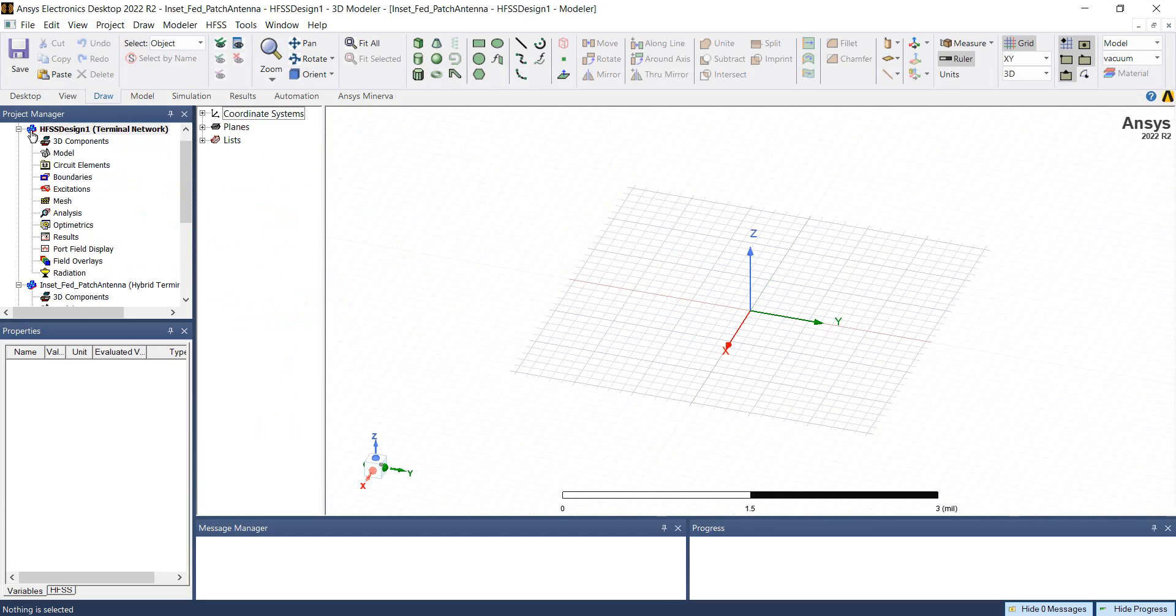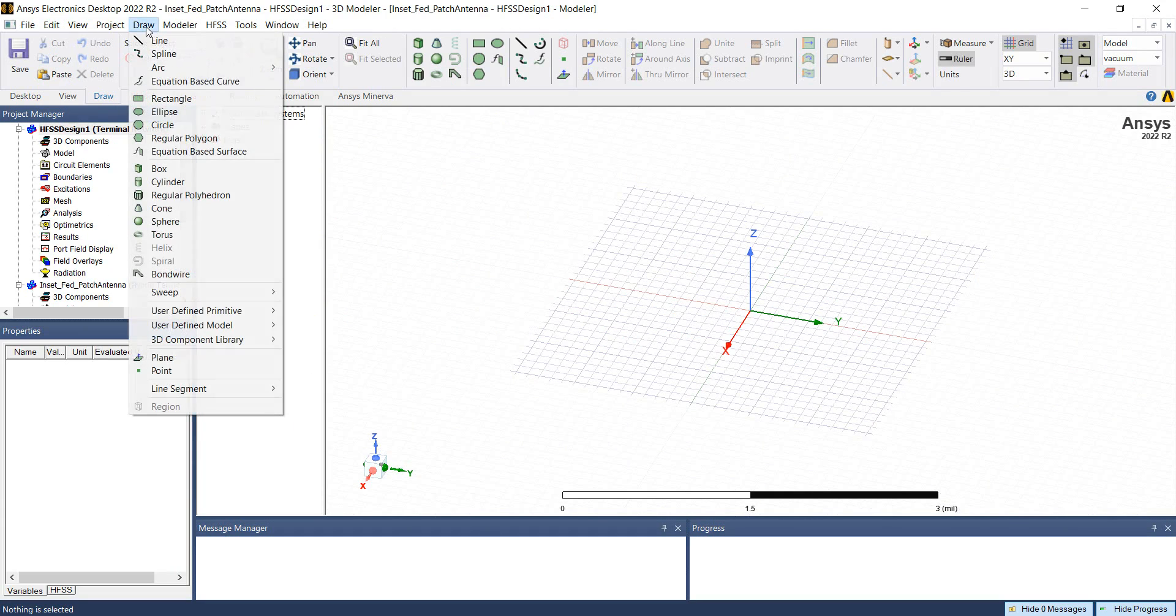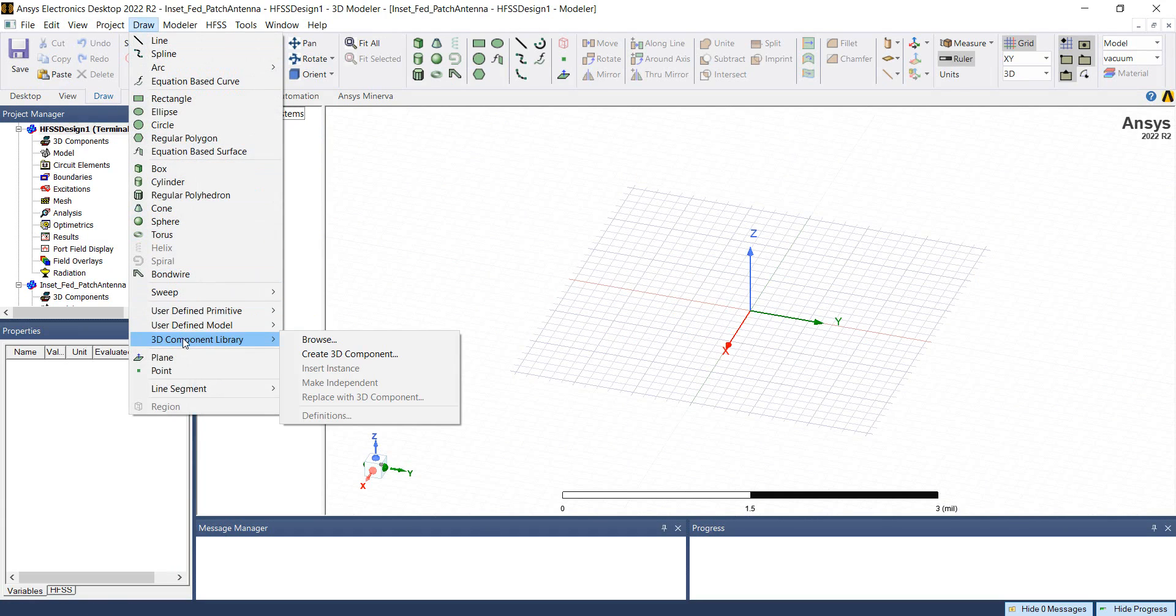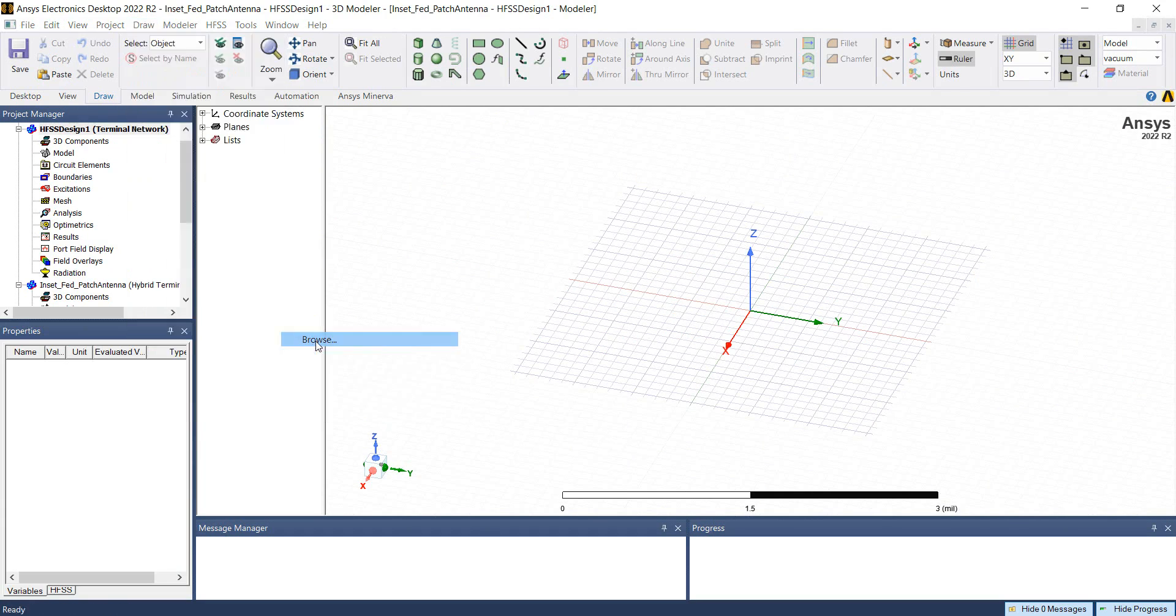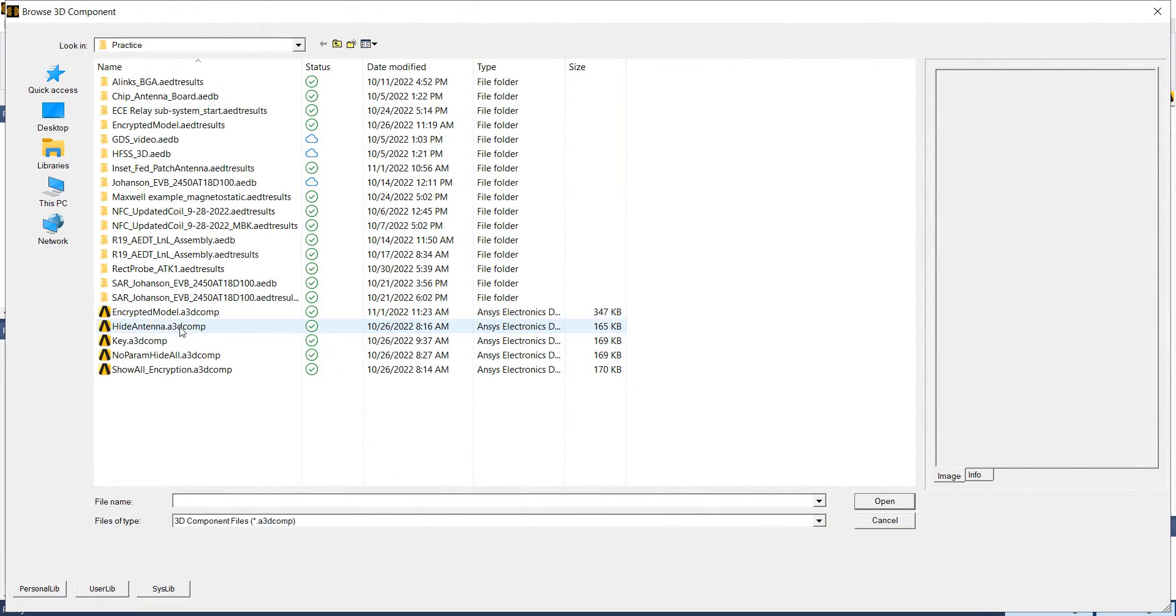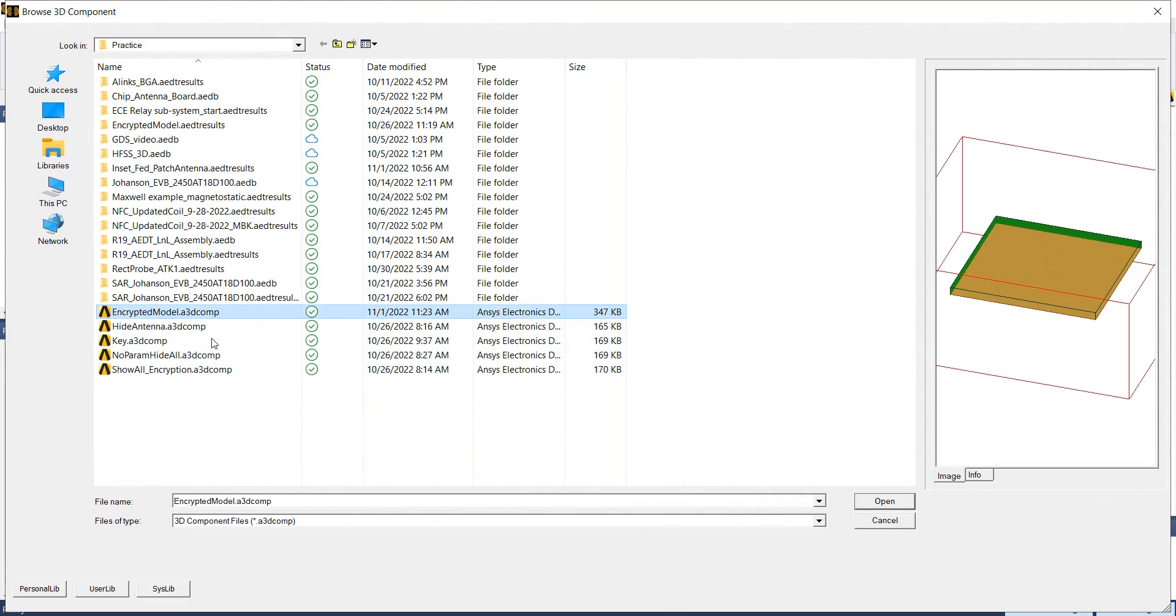To use this 3D component, go to draw, 3D component library. Select the encrypted model. Here we can see the image of the component shows only the parts that we did not hide in this component definition.